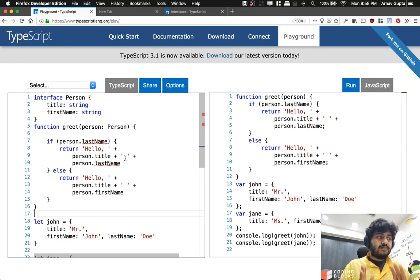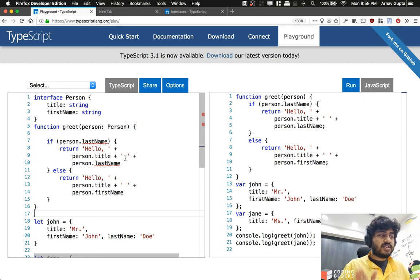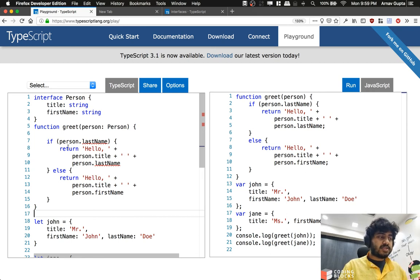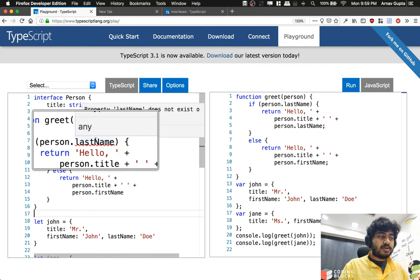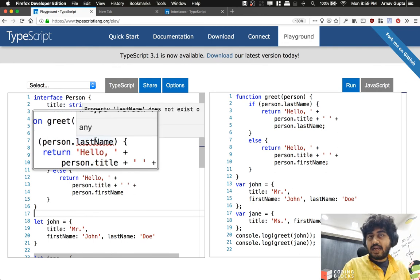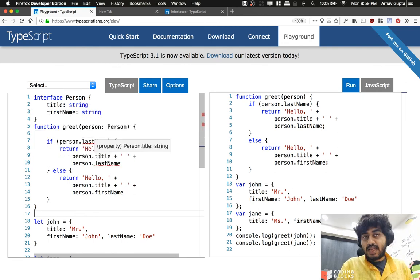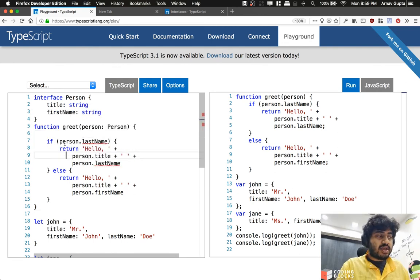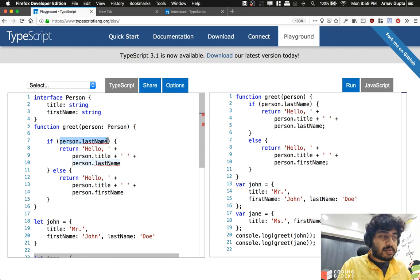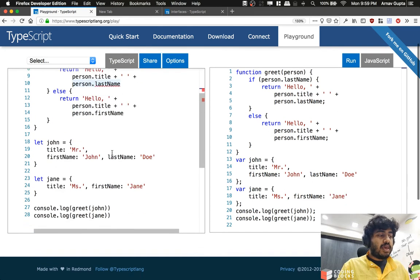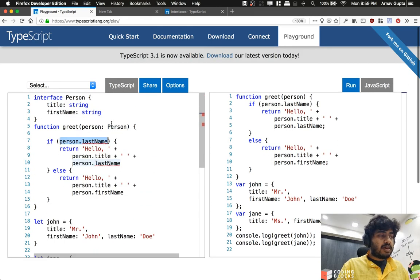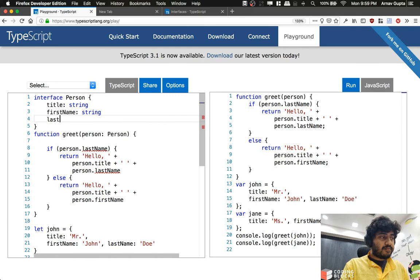We've said that the interface person has got title and first name, which means this person object is not supposed to have a last name. If it's not supposed to have a last name, how come inside the function am I using this property person.lastName? And if I do add the last name here,